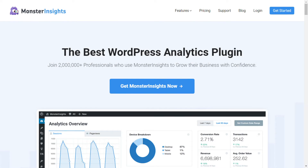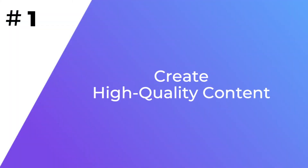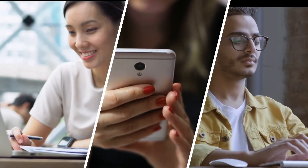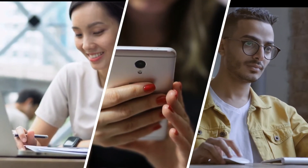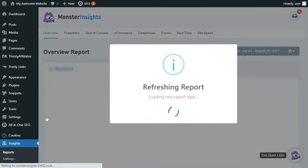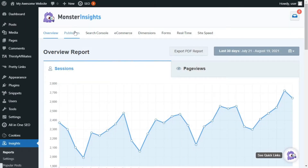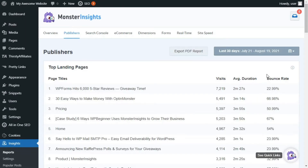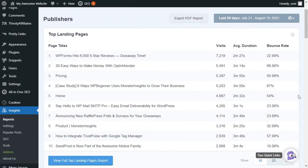With MonsterInsights installed on your site, you can begin growing your AdSense revenue. The best way to get more clicks and increase that revenue is by creating valuable content for your visitors, and by attracting more visitors to your site, you're going to attract more advertisers. The simple way of creating great content is to look at the posts that are already driving traffic to your site. Using the MonsterInsights Publishers report, you can view the top landing pages of your site, and since these are the posts driving the most traffic, you can use those to find similar topics to create content around.